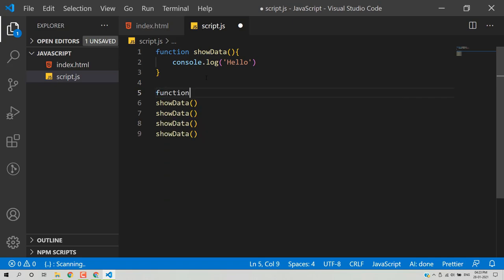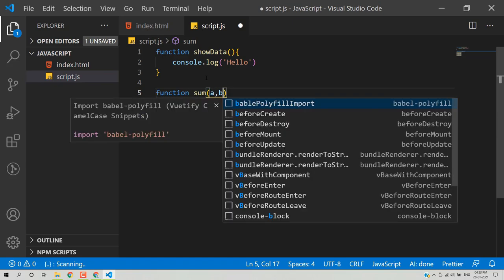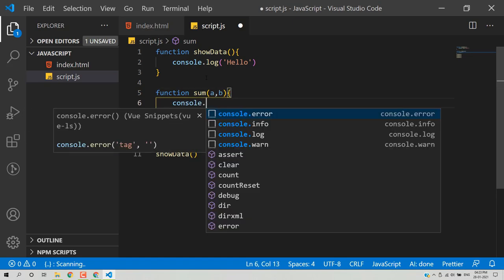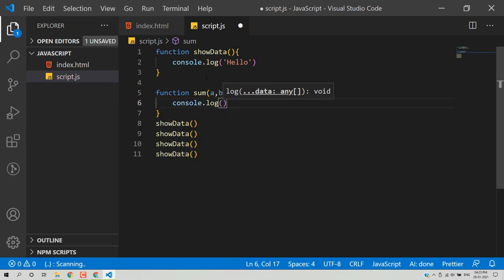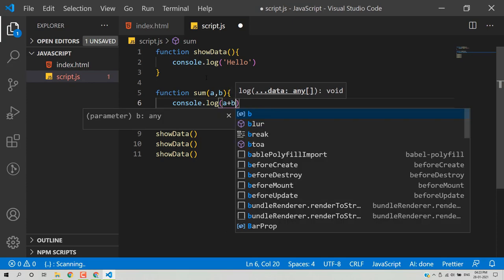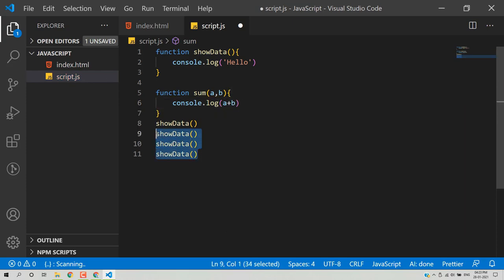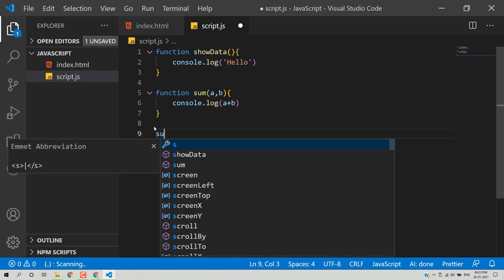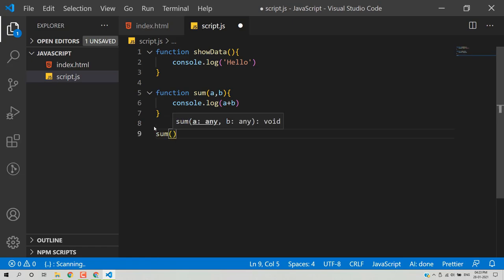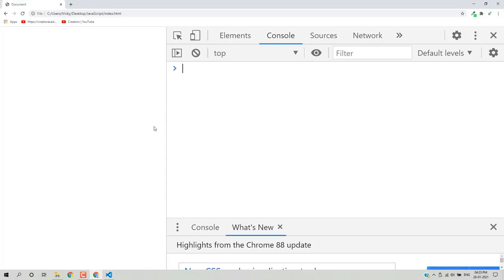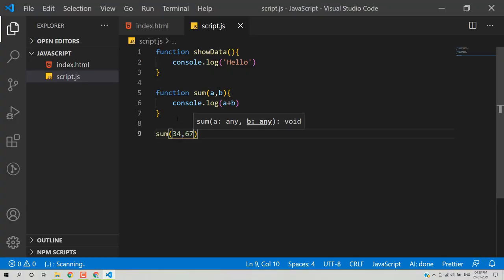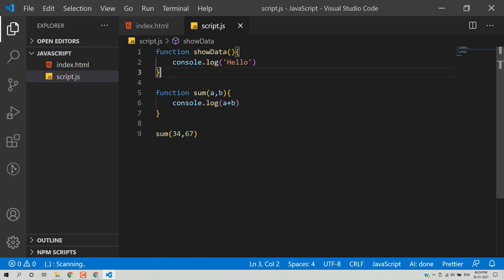I'll create a function called 'sum' that takes two parameters, a and b, and logs a + b. Call it as sum(34, 67) — it returns 101. In ECMAScript, you can also create arrow functions. Instead of the function keyword, you write: let showData = () => { console.log('hello') }. Both approaches are equivalent — the arrow function syntax is from the ECMAScript specification.